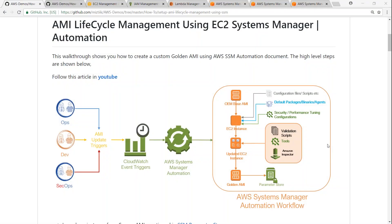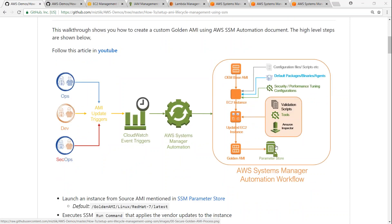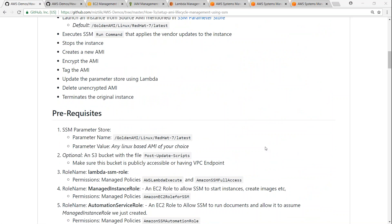Hello folks. In the previous video we saw how to use SSM to create your AMIs in a secure way. In this video I'm going to show you how to actually do that in your AWS account. I've written an article to help us with the procedure. Let's go ahead and see what are the prerequisites required for setting up automation. We need a Parameter Store entry for a parameter name called 'Golden AMI Latest' where our latest images are going to be stored, and we also need a source AMI so that our document can pick it up.